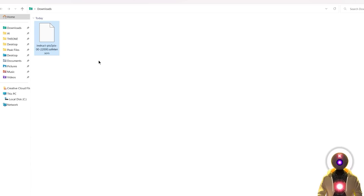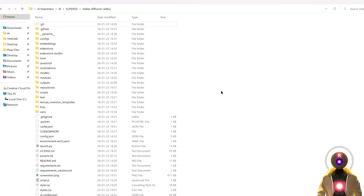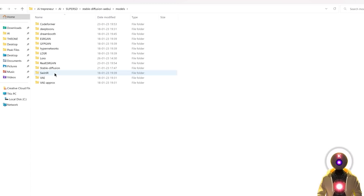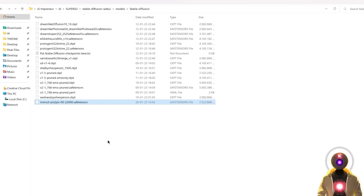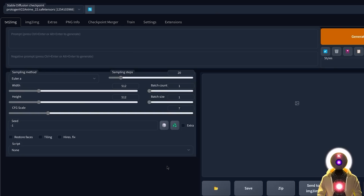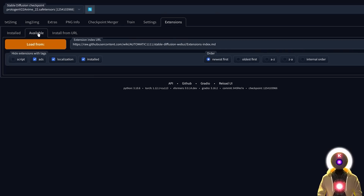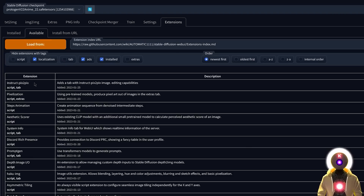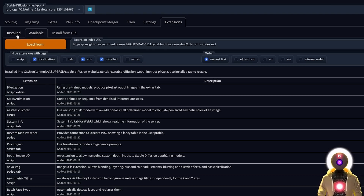Once you have downloaded the Pix2Pix model, you're going to select it, Ctrl+X to cut it, then go into your Stable Diffusion web UI folder, into Models, Stable Diffusion, and put that model right here, exactly as if this was a normal Stable Diffusion model. Then launch Stable Diffusion. Once you are inside, you're going to click on Extensions, then click on Available, Load From, and here you should see a brand new extension called Instruct Pix2Pix. Click on Install.